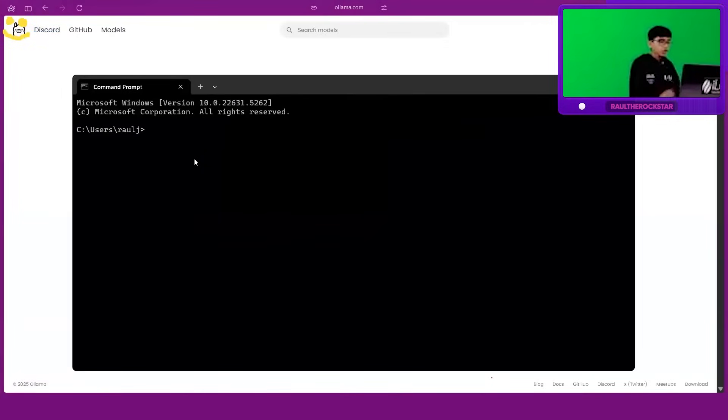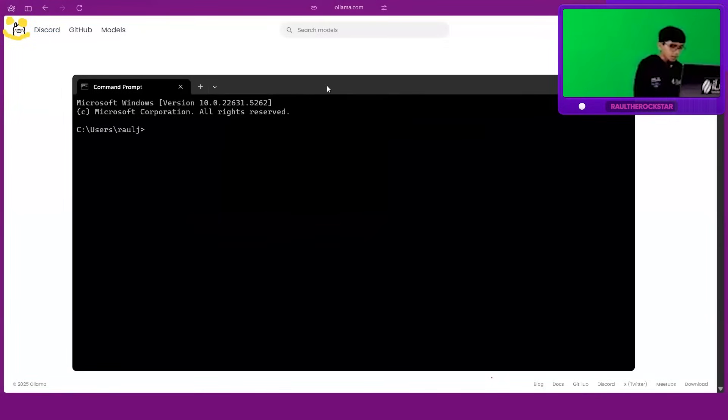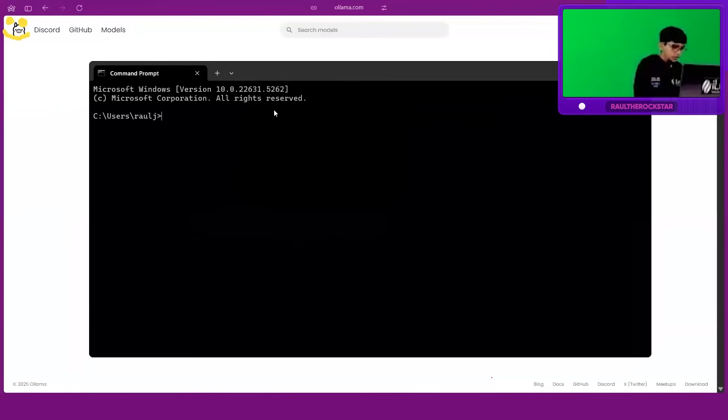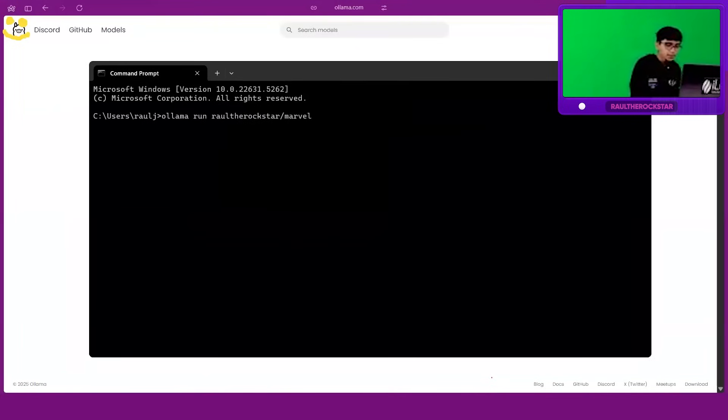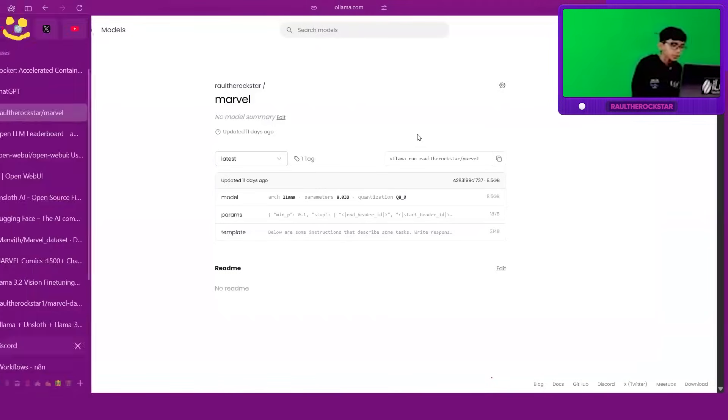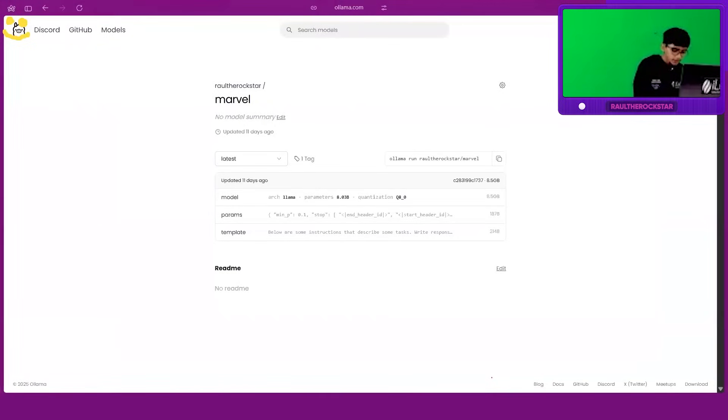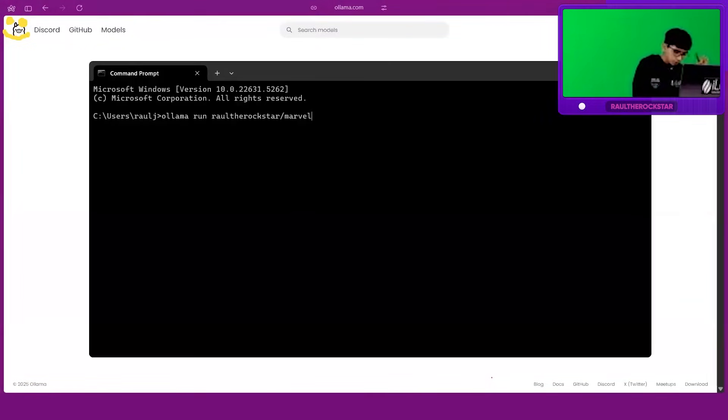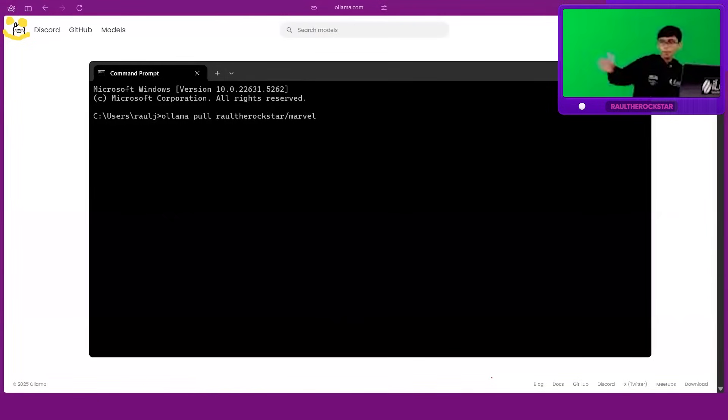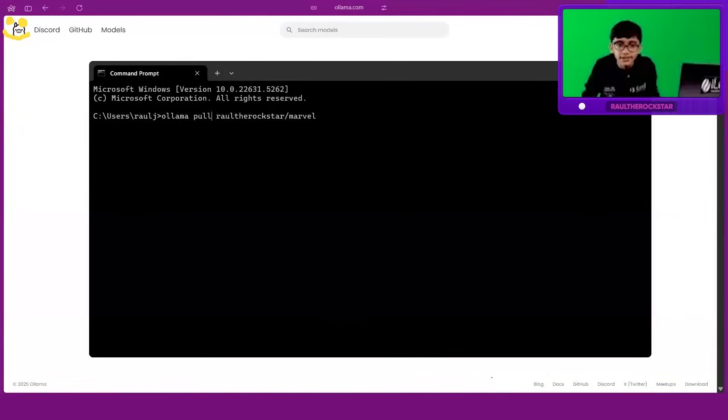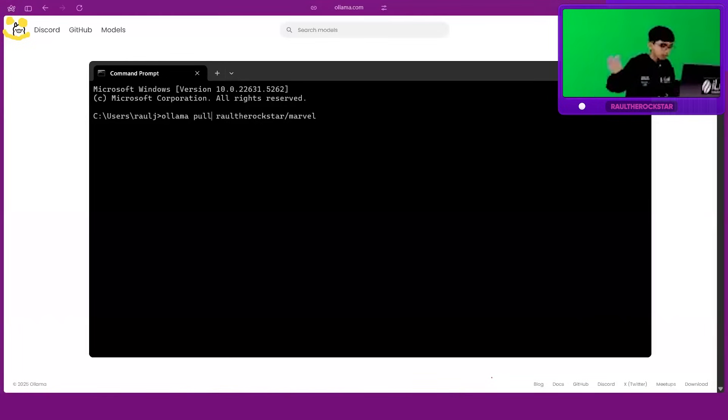So what you can do now, once you come to the command prompt, you just have to type 'olama run raul-the-rockstar/marvel'—basically the model name that you pushed here. You know what, it will be easier for everyone to understand. Don't type 'run', just type 'pull', okay? Remember the same code we ran before to do Olama.